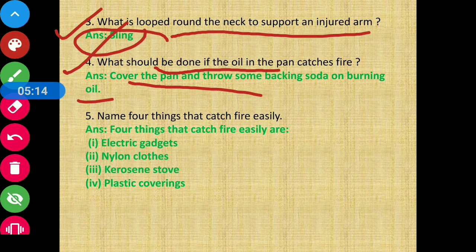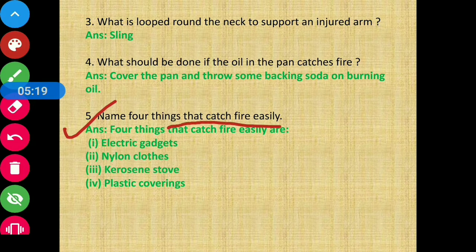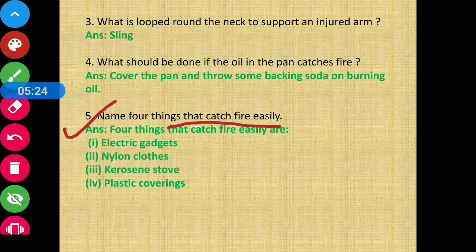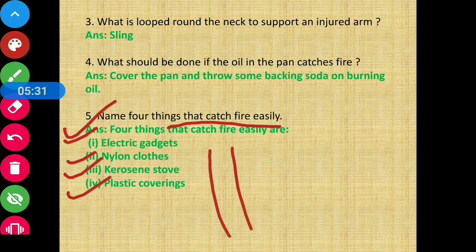Question 5 - Name four things that catch fire easily. The four things are: electric gadgets, nylon clothes, kerosene stove, and plastic coverings. These are things that catch fire very easily.